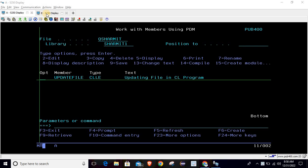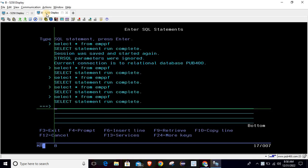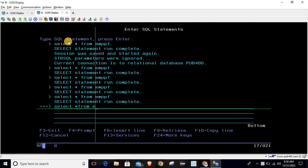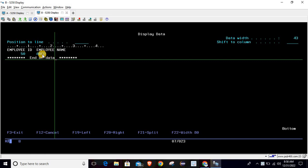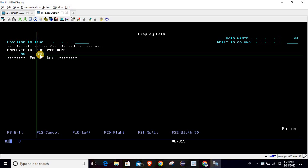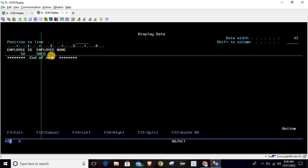We will discuss the logic through which we are updating the data. In my second session I'm running the query: SELECT * FROM emppf. Here we have only one record where employee ID is 50 and employee name is ABCD. We will update this name where the employee ID is 50 to 'shermit'.